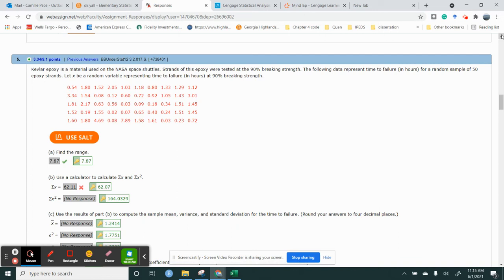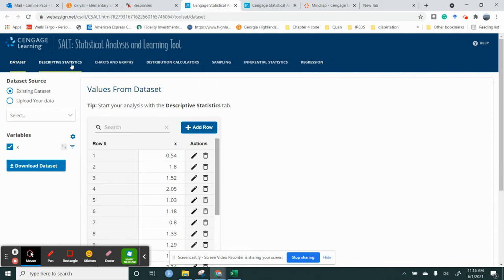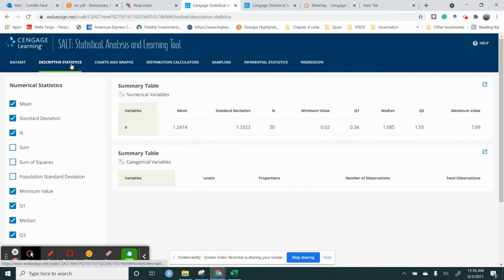So basically what I have is I have a bunch of data. So don't make it hard on yourself. All you need to do is hit use SALT and it's going to automatically load your data. Then I go to descriptive statistics.